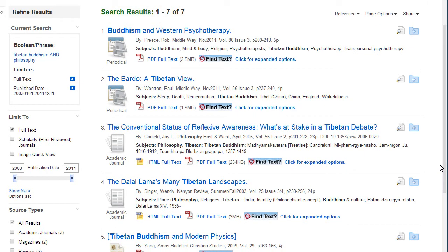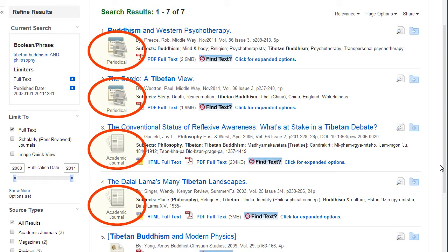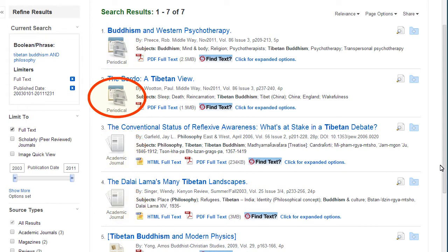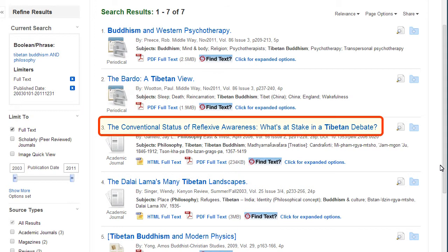The source type of each article is represented by a graphic. Periodicals are another name for magazines in this database. To view an article, click on the title.